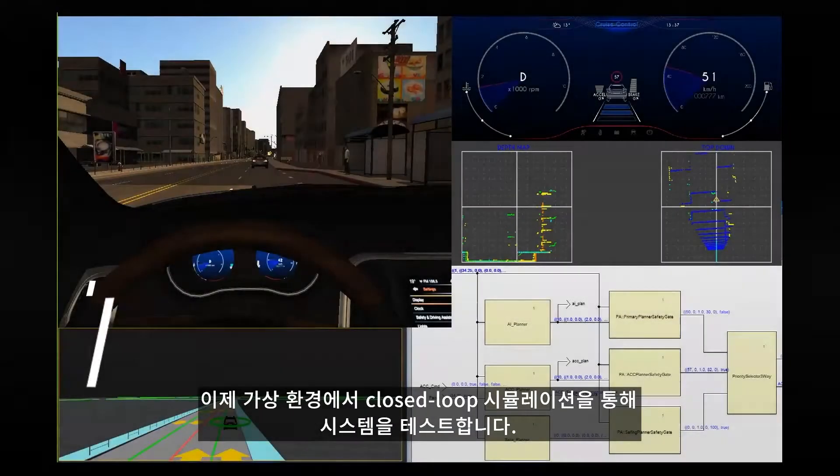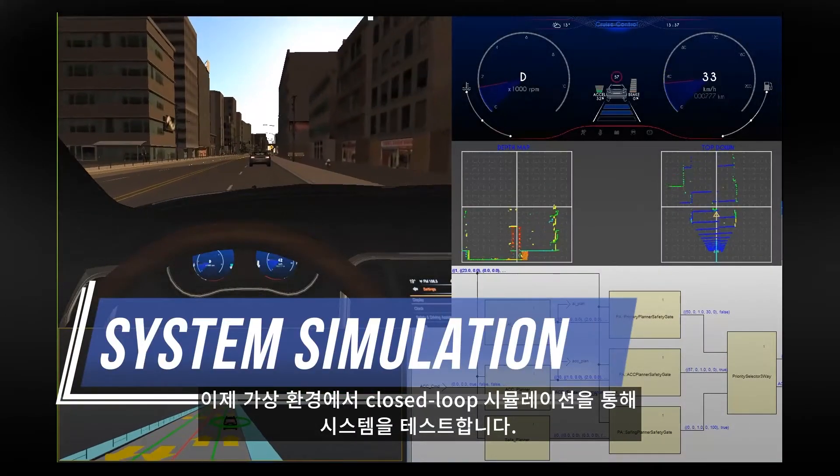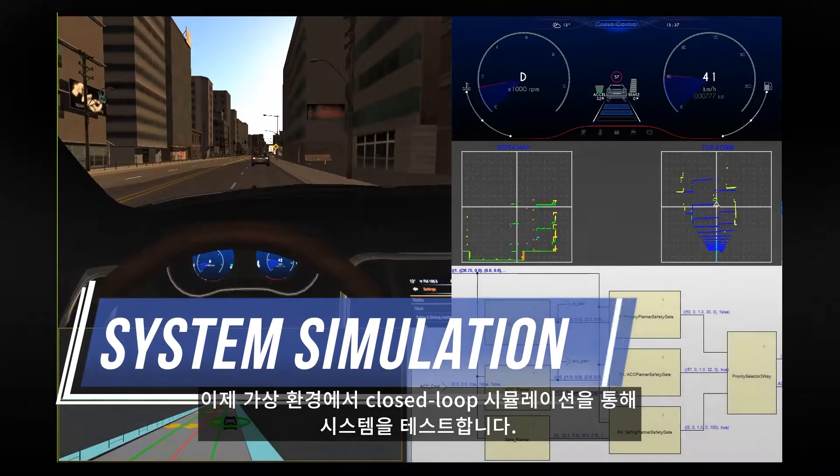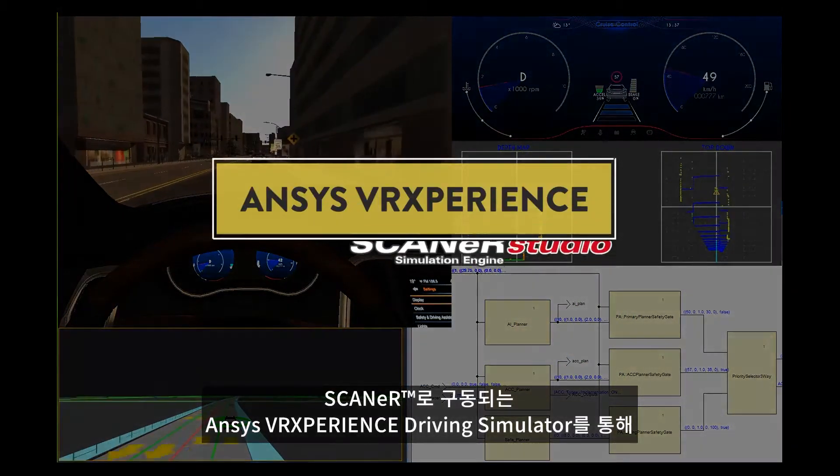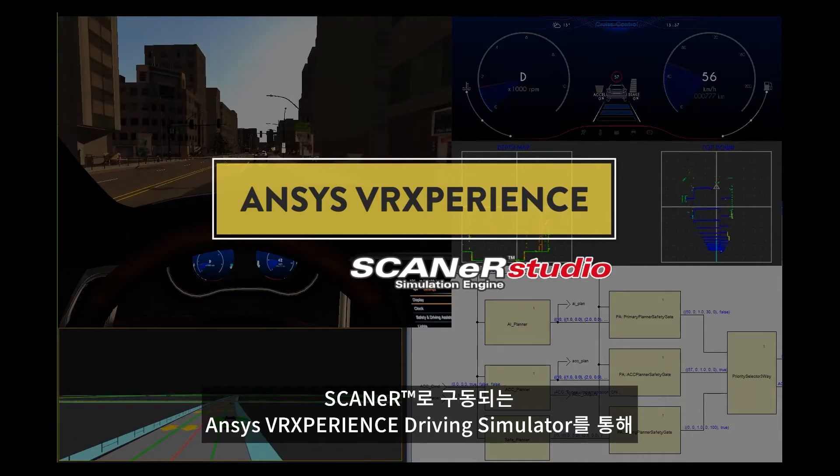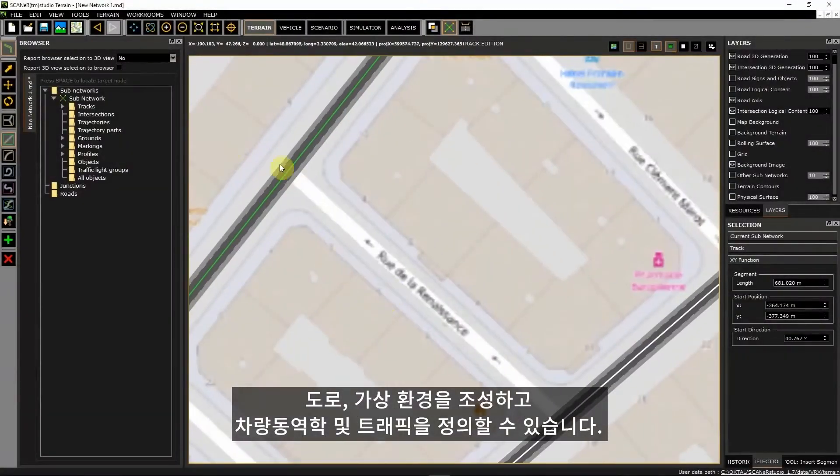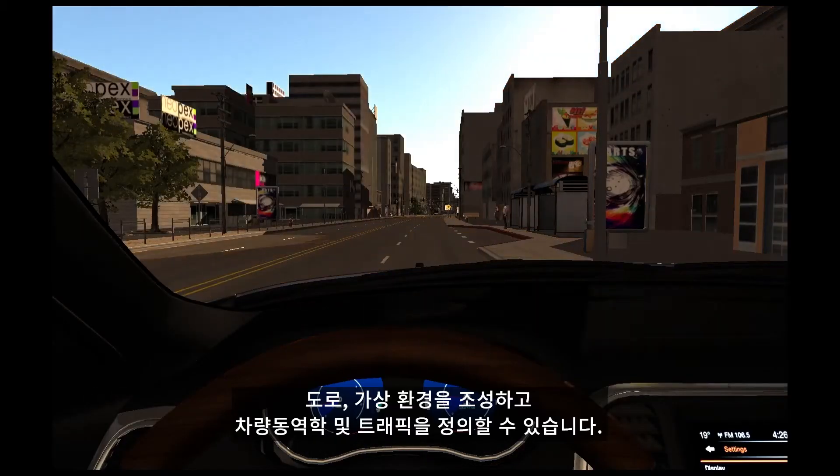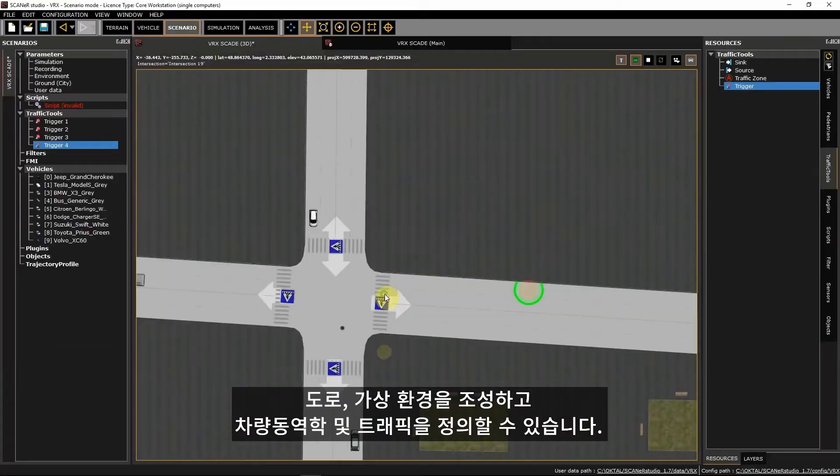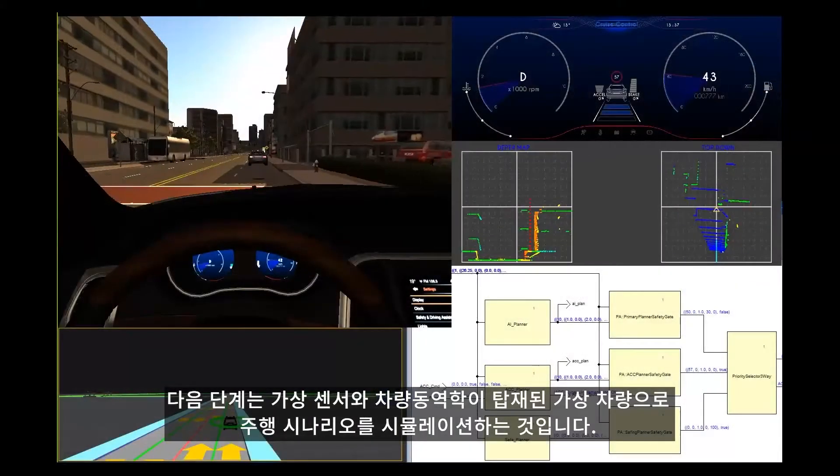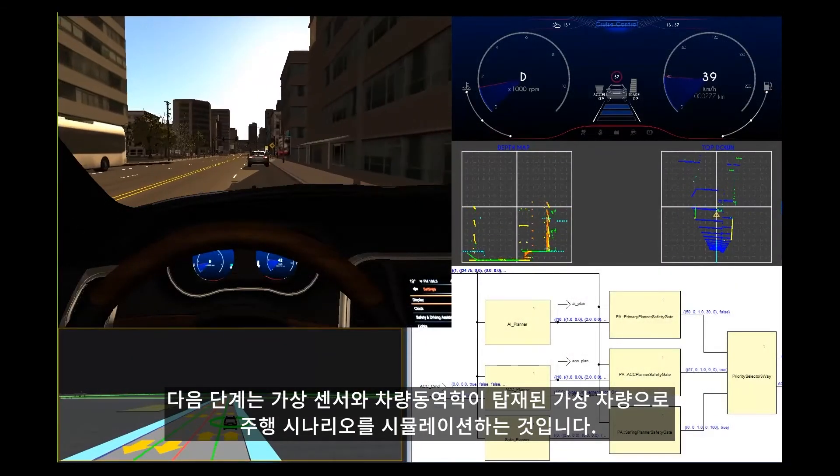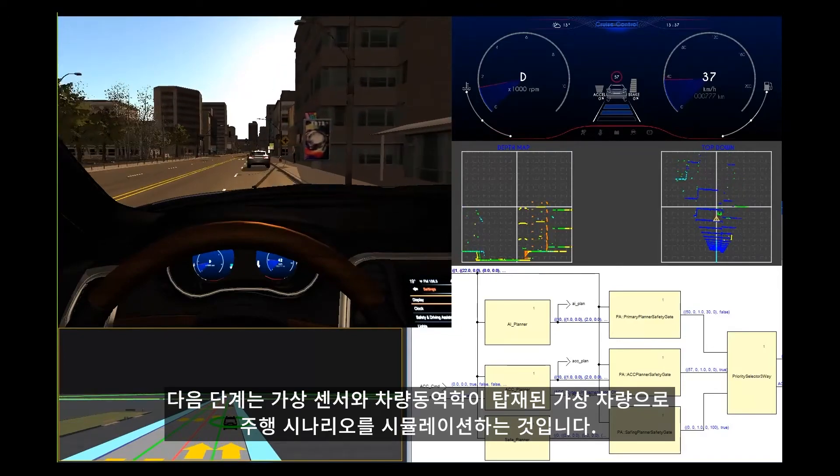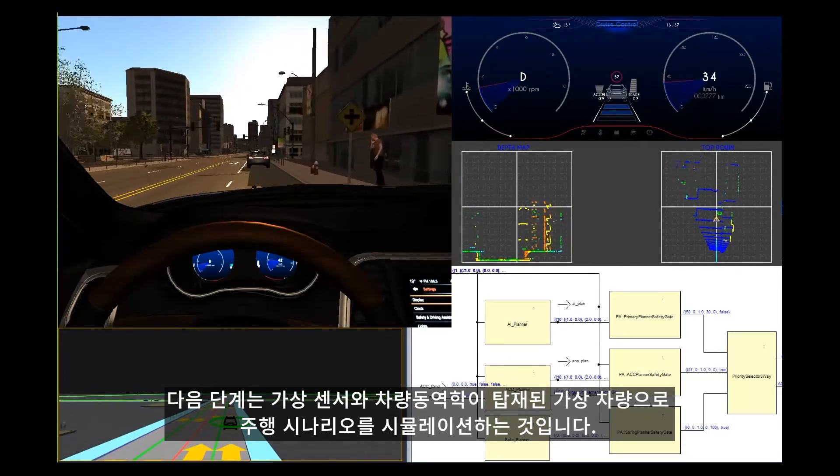We now test the system with a closed loop simulation in a virtual environment. With ANSYS VR Experience Driving Simulator powered by Scanner, we can create roads, virtual environments and define vehicle dynamics and traffic. The next step is to simulate driving scenarios with an EGO vehicle equipped with virtual sensors and vehicle dynamics.